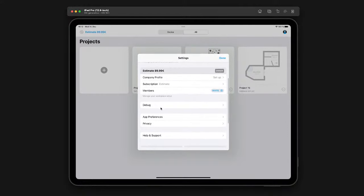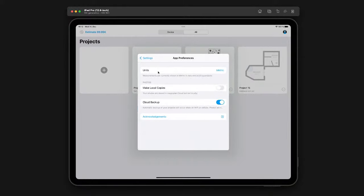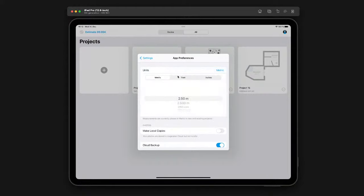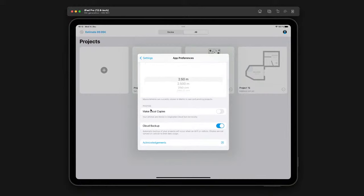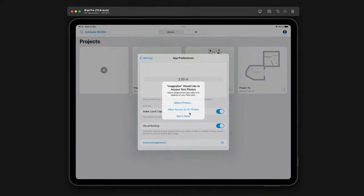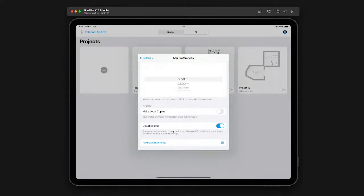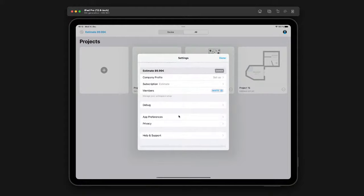In Preferences, this is very interesting: you can change the unit from metric to imperial, choosing feet and inches. I will leave it in metric. You can also make local copies of your photos so they're stored in the MagicPlan cloud, and you can decide where to save them. Cloud backup — if you leave it on, everything you do will be saved in the cloud automatically. I will turn it off now to show you what you can do if it's deactivated and how you can manually save your project.